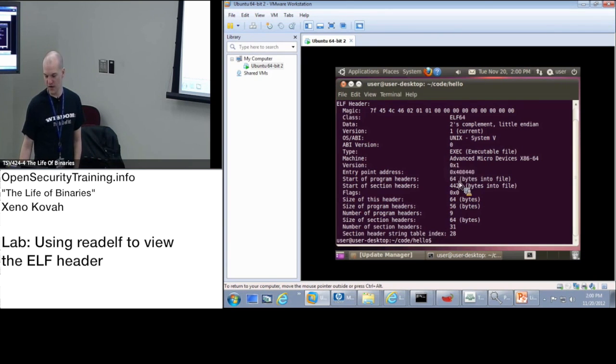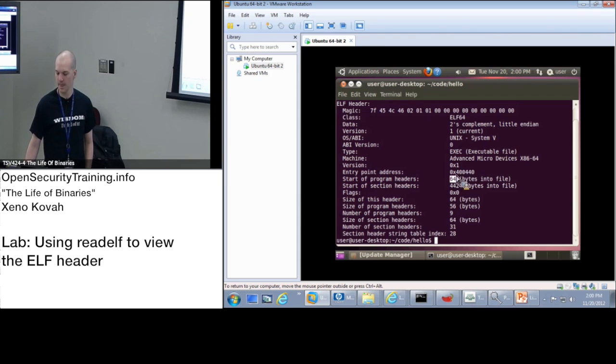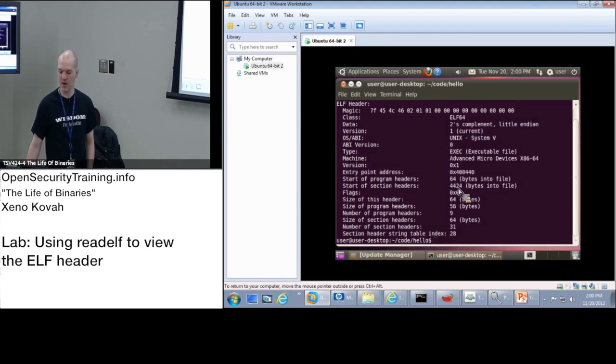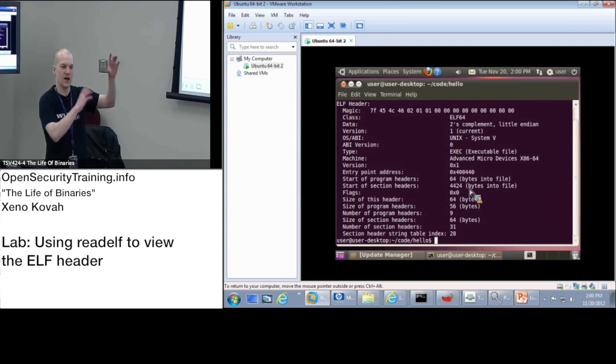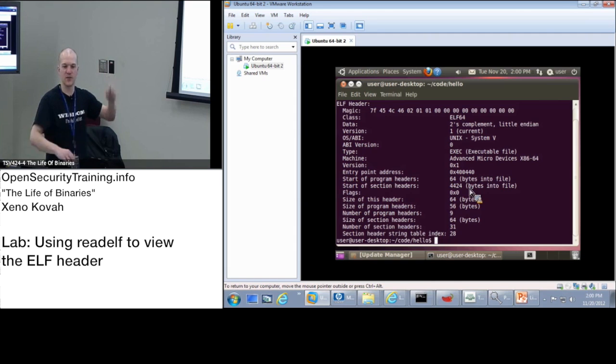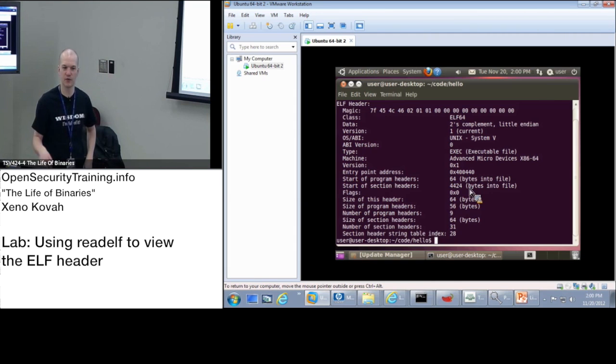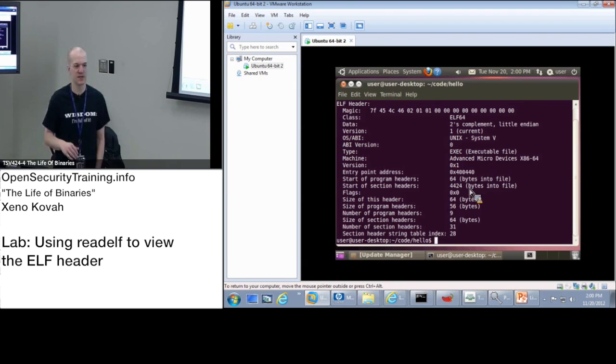We've got the start of the program headers. So that's 64 bytes into the file. And we've got the start of the section header. So this is kind of why in my pictures, I showed program headers right at the beginning. And the section headers are kind of tacked on to the end. They don't necessarily have to be there. You can chop them off and the program will run just fine. So they're kind of optional stuff that's tacked on to the end.